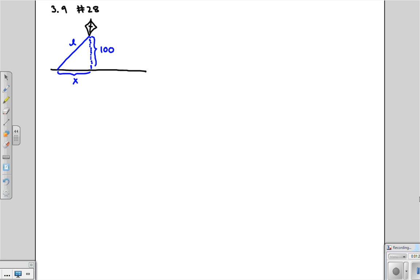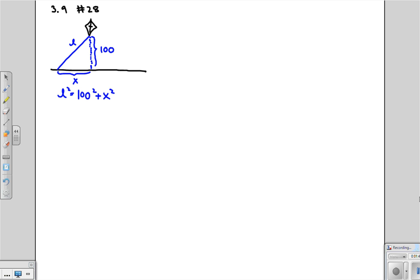So what's the equation linking all of this? Well, L squared is equal to 100 squared plus X squared. Why do we want this equation? Well, once we take the derivative, what's going to come out of that? What's going to come out is a dx dt, which is the rate at which the kite is changing on the ground.